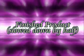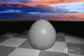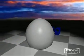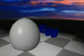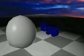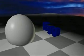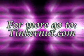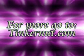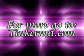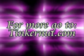All right, now here's the finished product slowed down by half. All right, well that's it for this tutorial. For more, go to tinkernut.com. I'll see you next time.